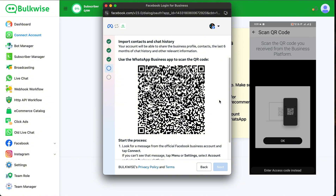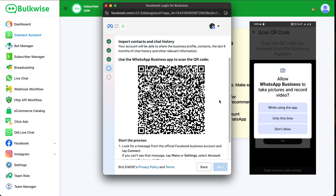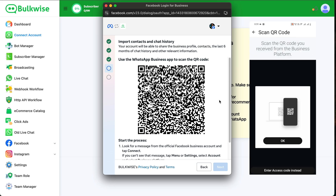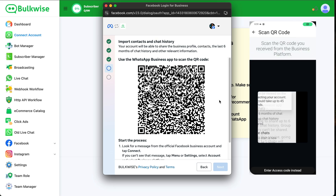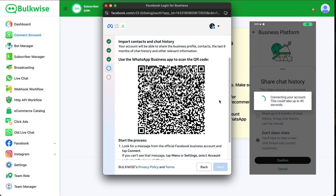Now it will open a QR scanner. Scan the QR code showing on your desktop. It takes a maximum of 45 seconds to connect.